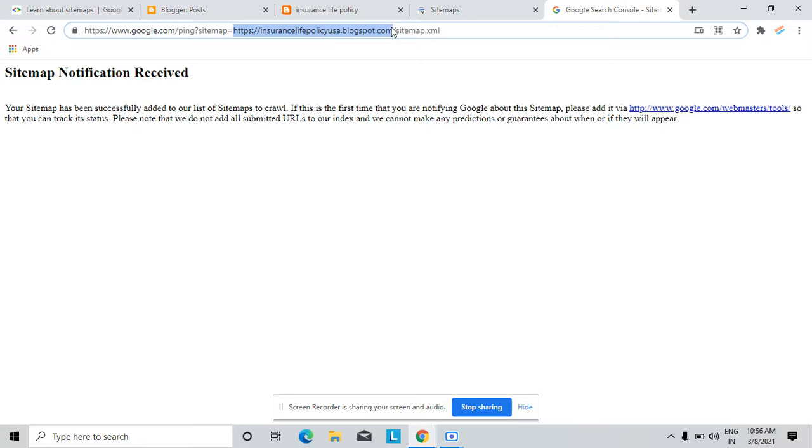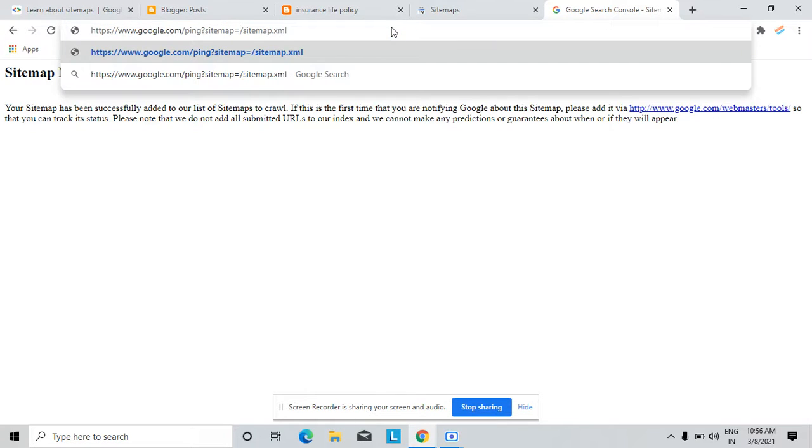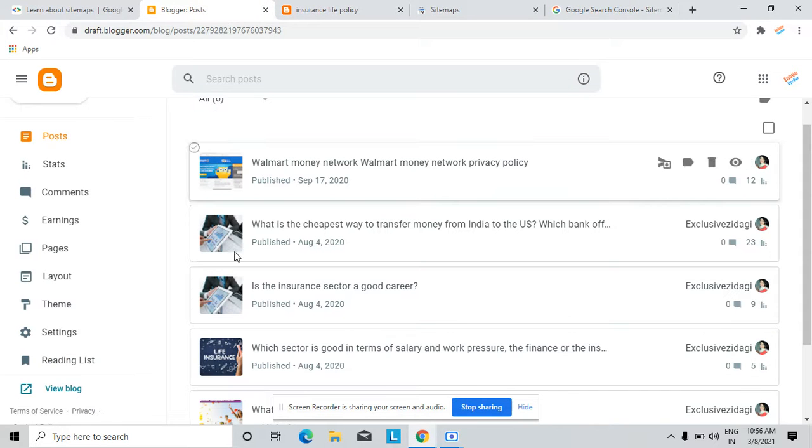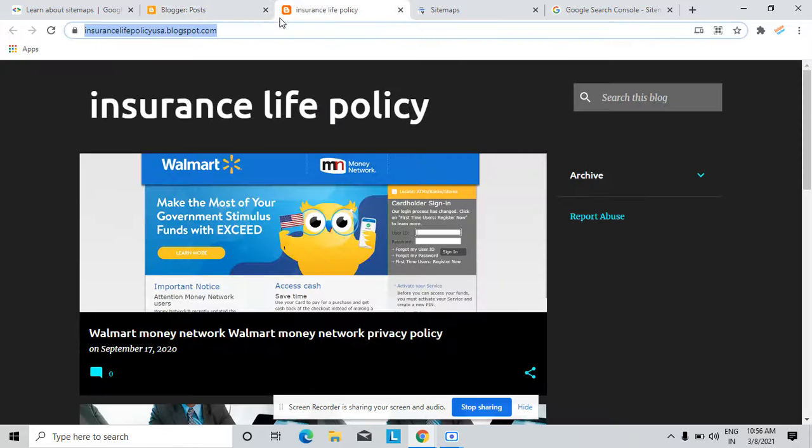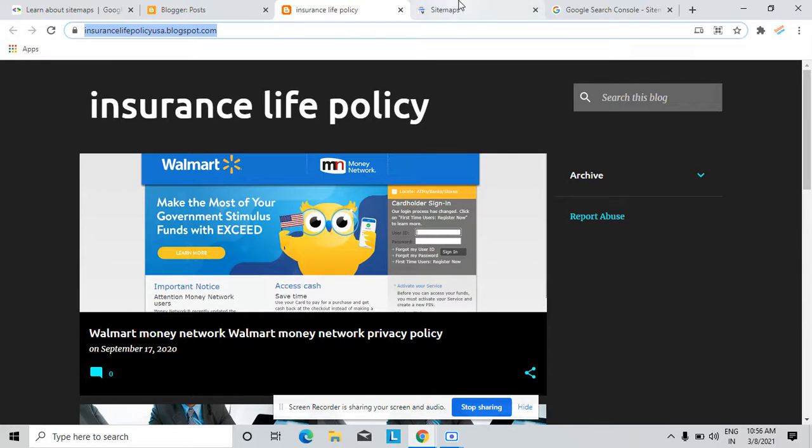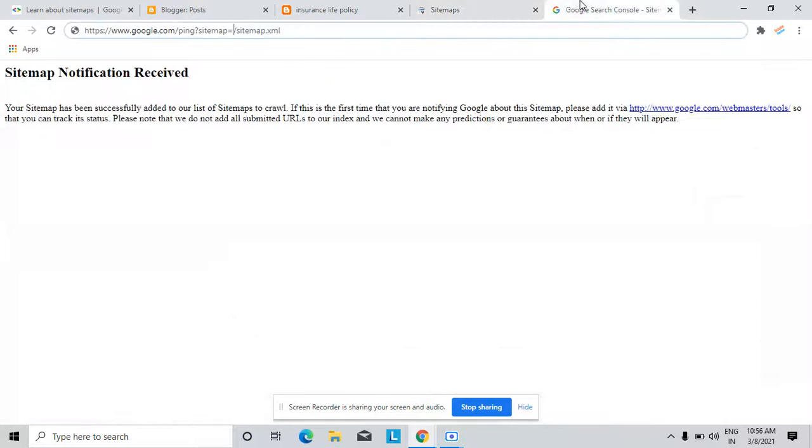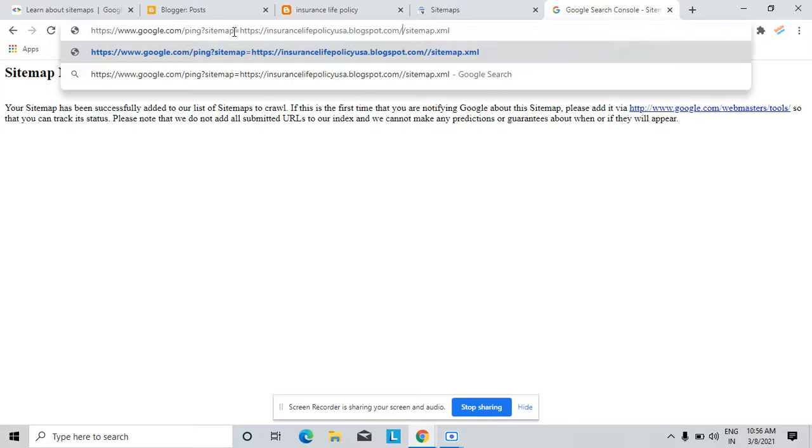Here you can add your website name. Suppose this is my Blogger, okay, this is my Blogger username and domain name. I just copied it and I enter here.